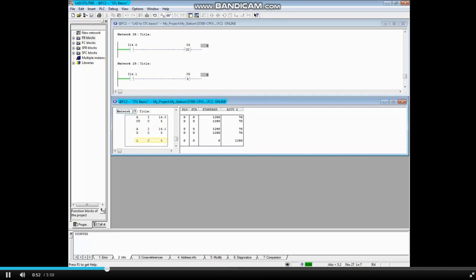The load counter 5 instruction has been added for demonstration purposes so we can see the count value of counter 5.